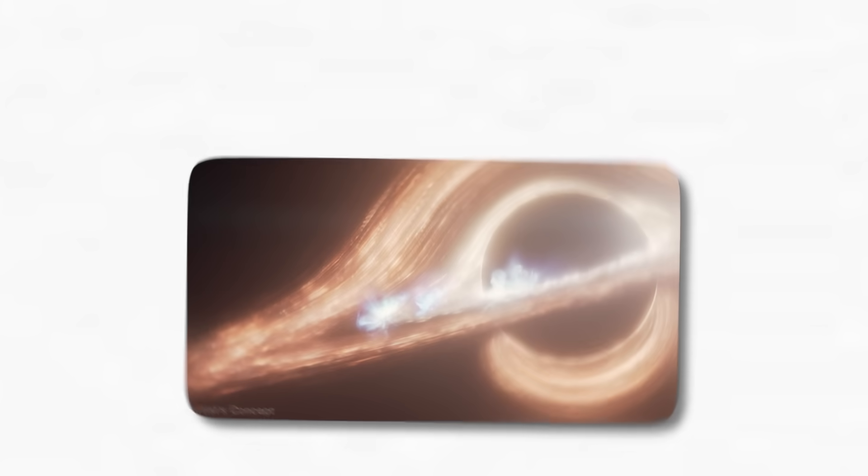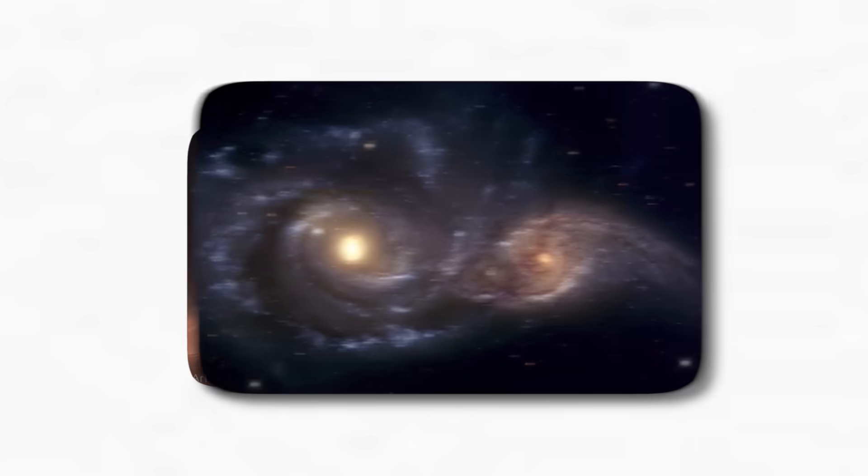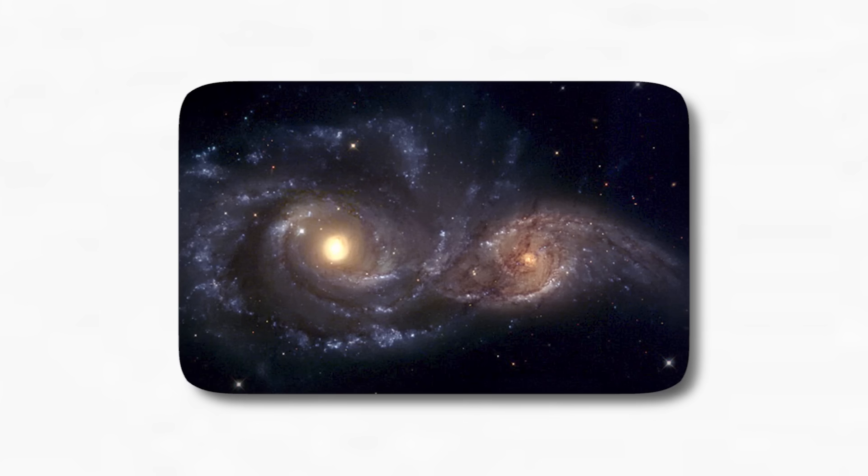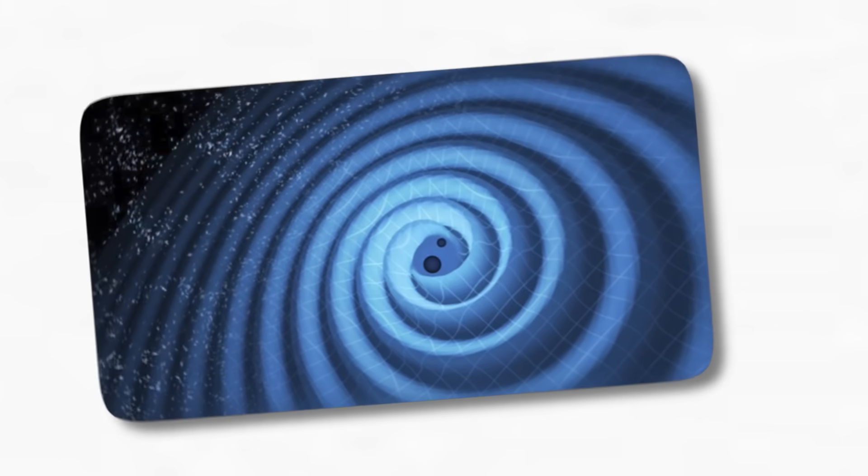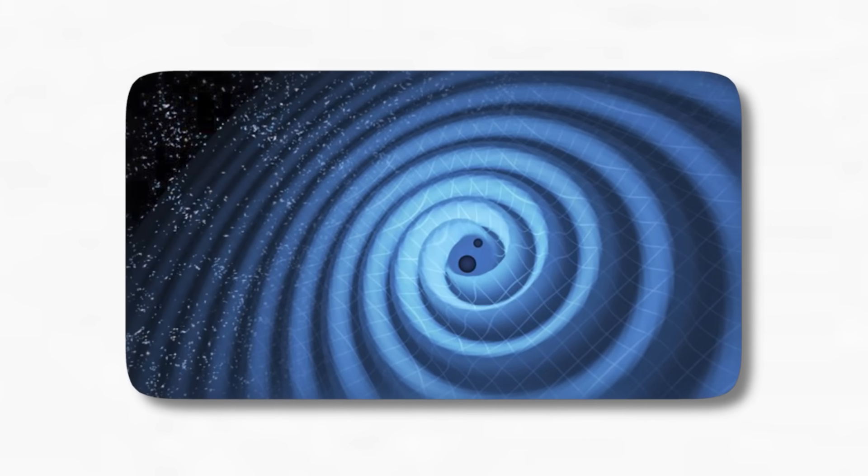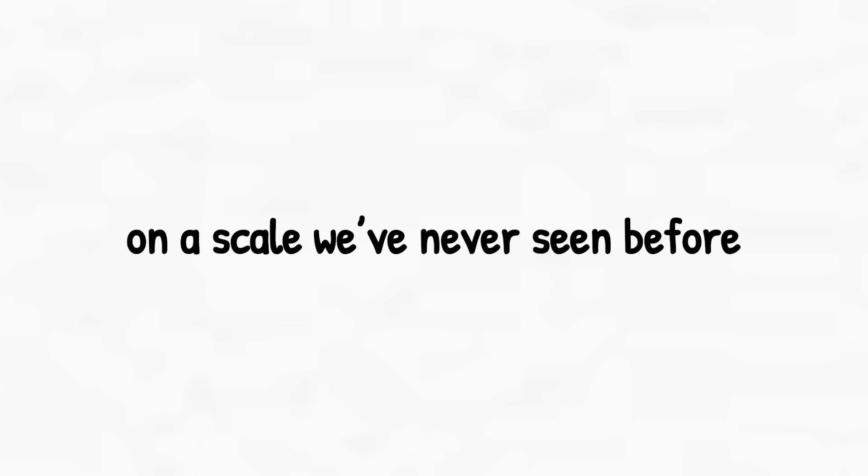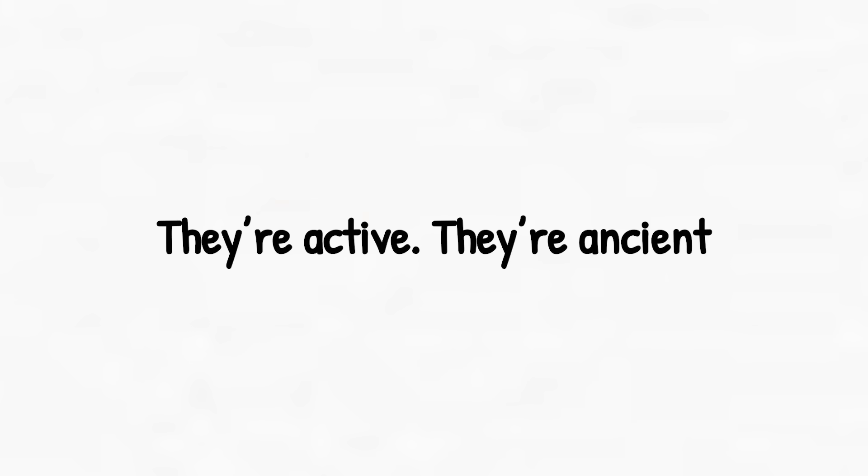And if that wasn't enough, these monsters don't just sit still. When galaxies collide, their central black holes spiral toward each other and eventually merge. Two supermassive black holes crashing together is a cosmic event beyond imagination. It distorts spacetime itself, releasing gravitational waves on a scale we've never seen before. So yes, supermassive black holes are real. They're active. They're ancient. And they are everywhere.